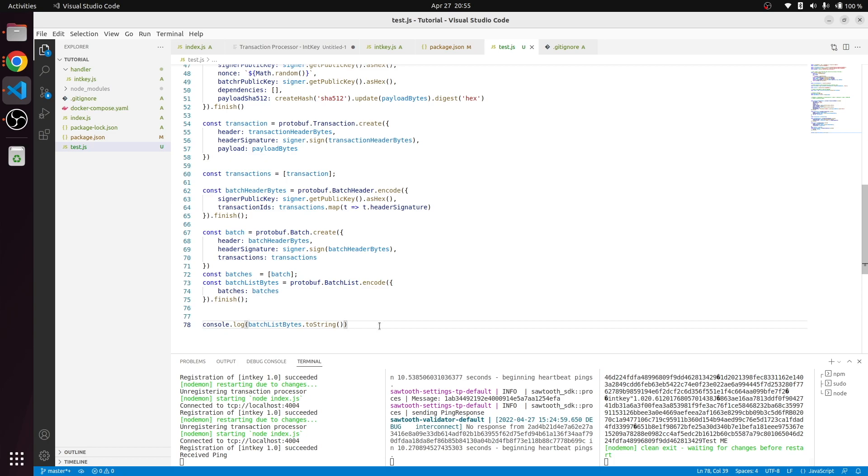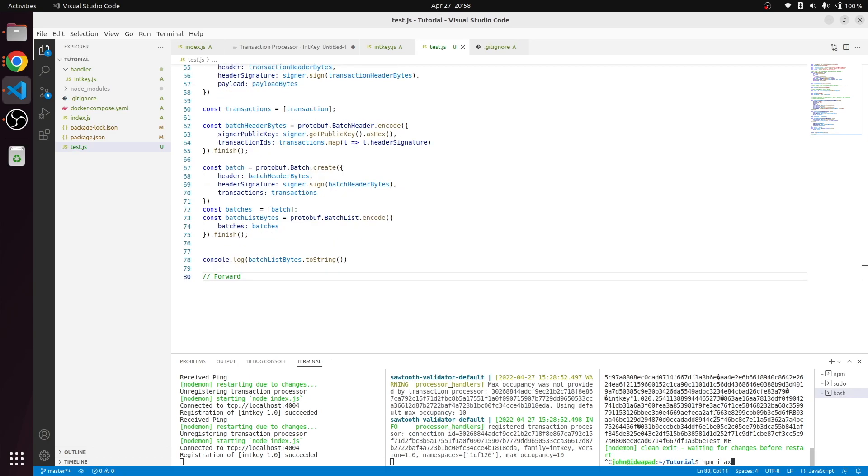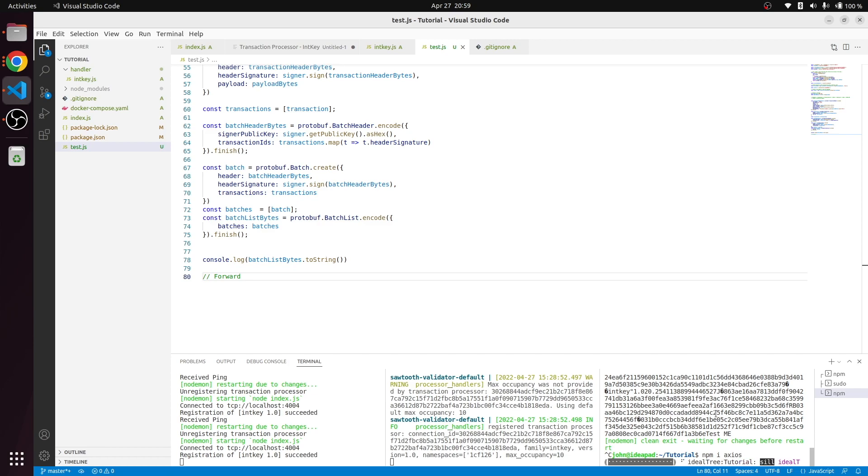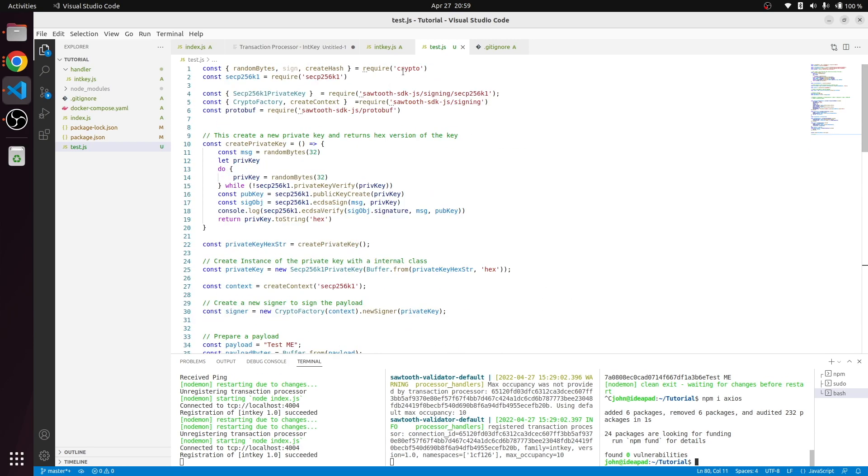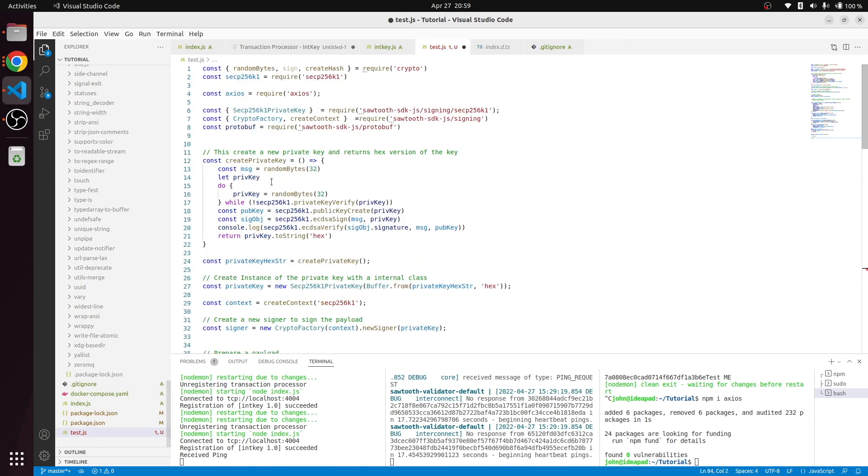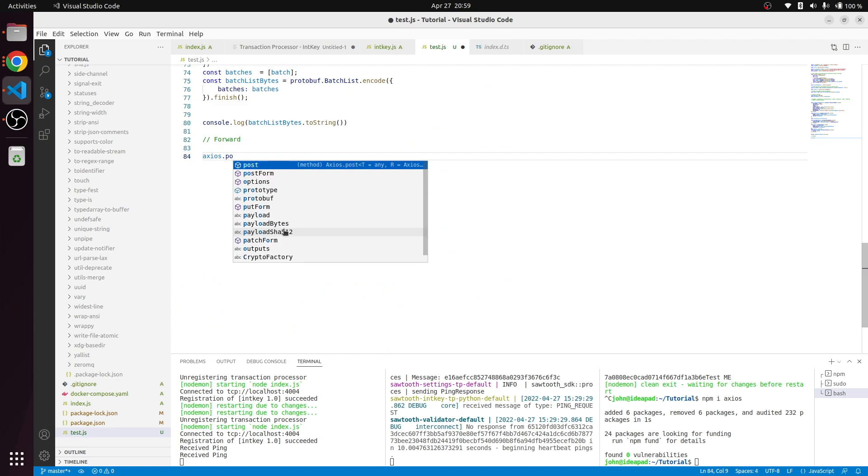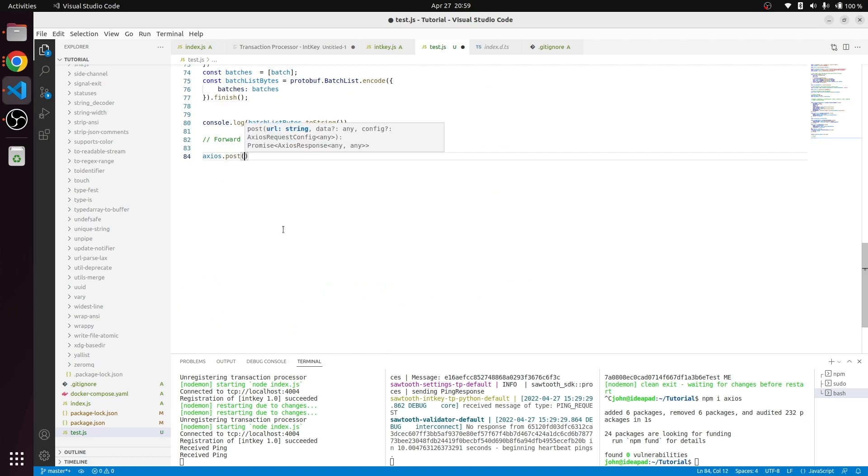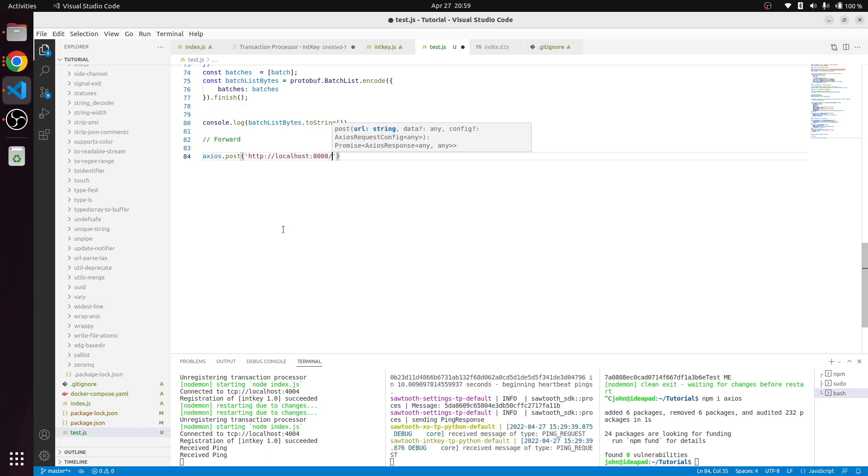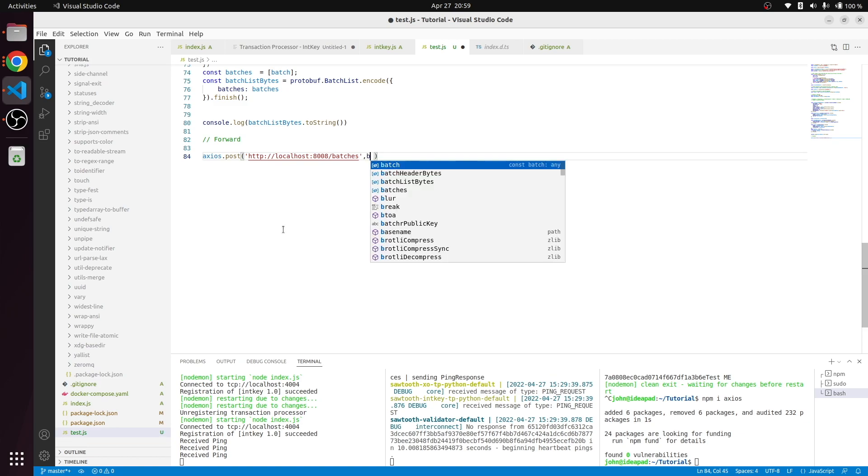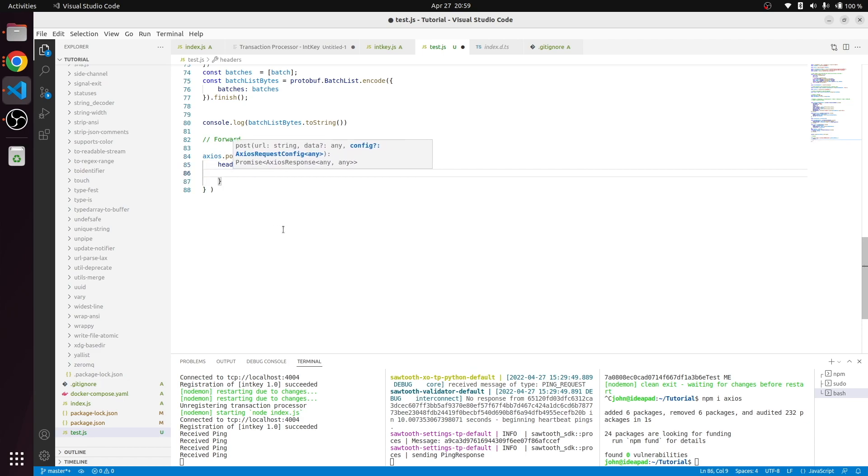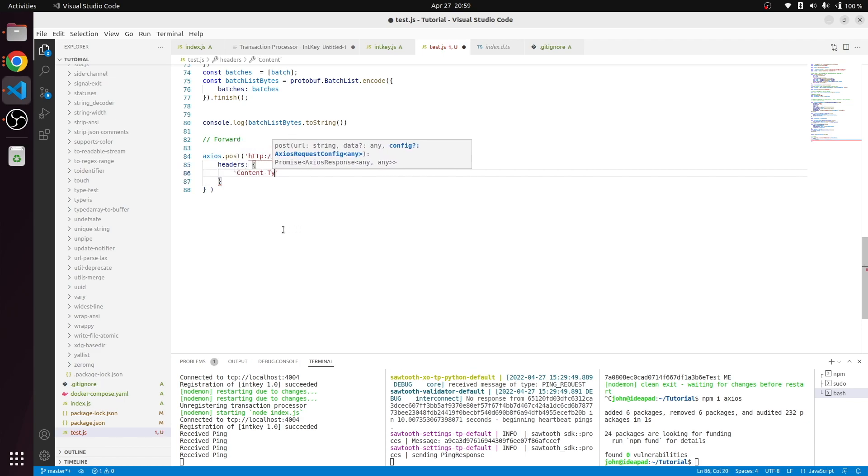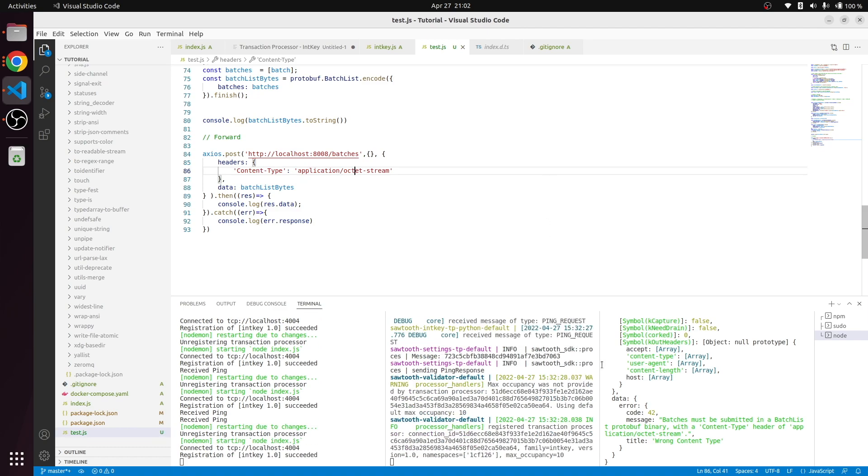The next thing we have to do is forward this transaction to REST API. To do this I'm going to use axios. We'll check if axios is working. Axios dot post request to the HTTP endpoint. We are going to hit batches endpoint with our payload being the batch list bytes and our header is going to be mentioning this is a content type of octet stream.